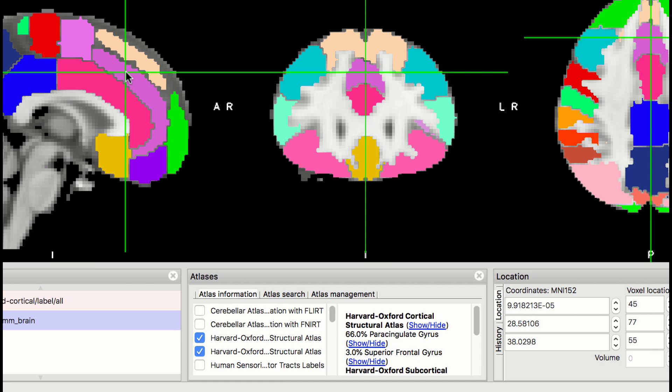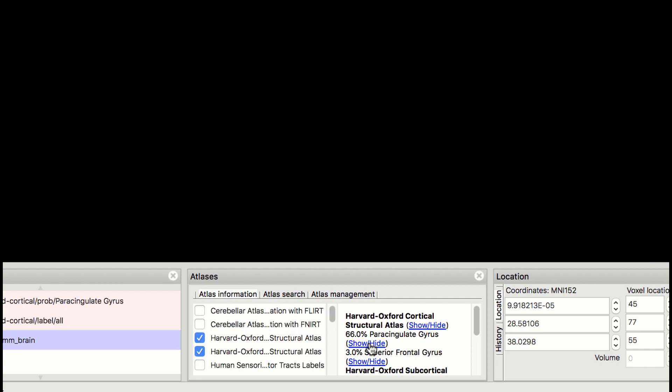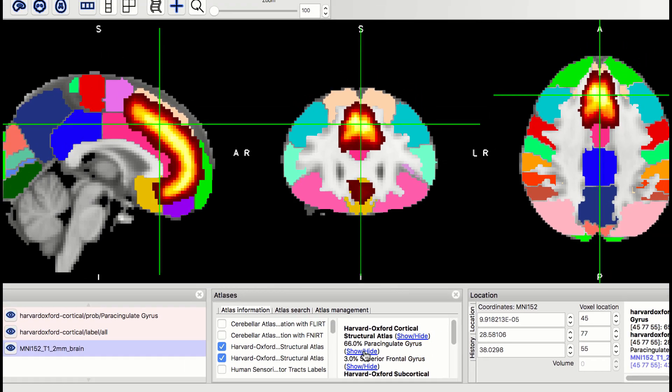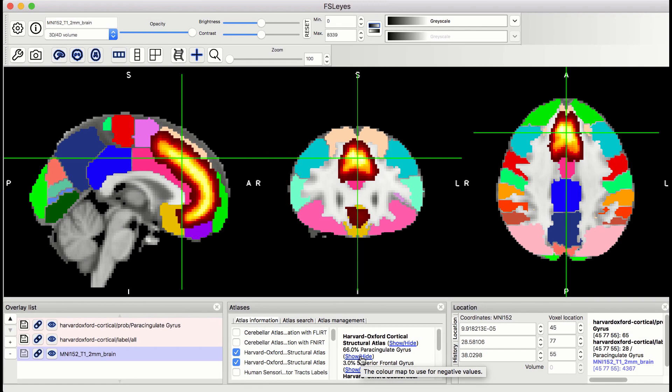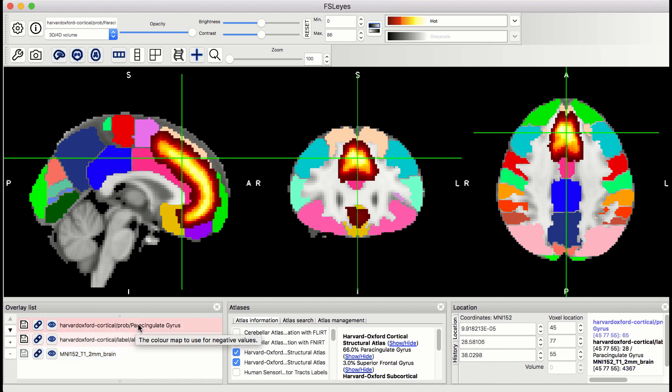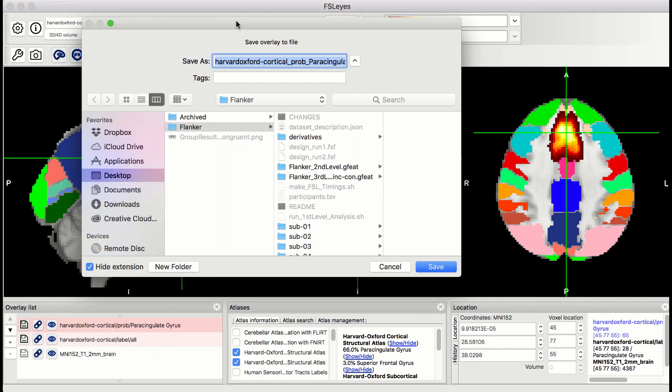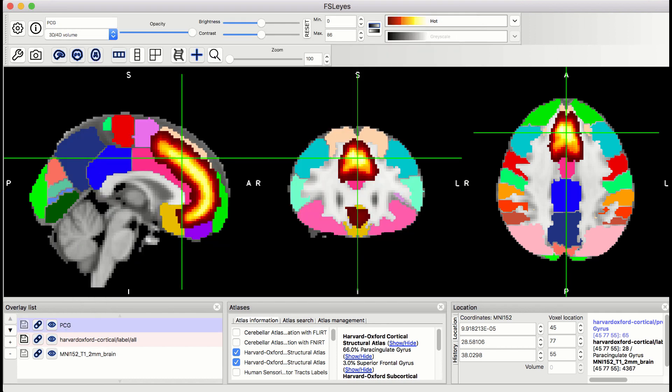To save one of these regions as a mask, click on the Show-Hide link next to the region you want. In our example, let's say we want to use the paracingulate gyrus. Clicking on the link will show that region overlaid on the brain, as well as load it as an overlay in the Overlay List window. Click on the disk icon next to the image to save it as a mask. Save it to the Flanker directory and call it PCG.